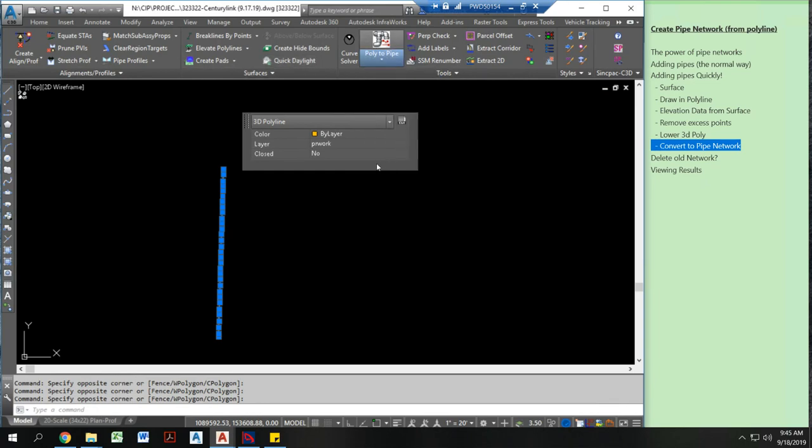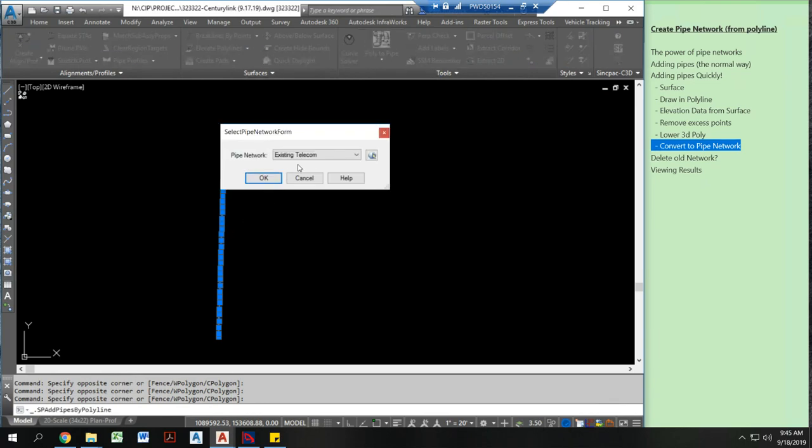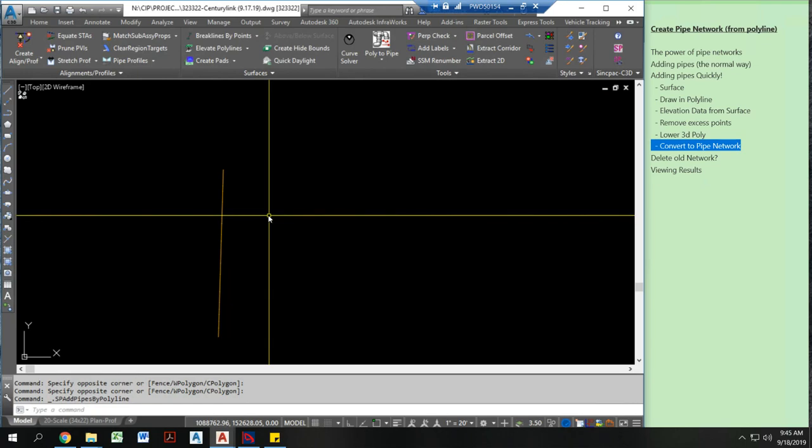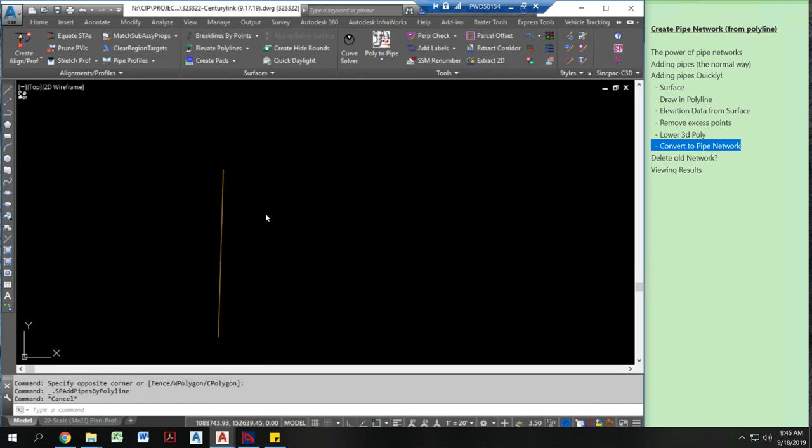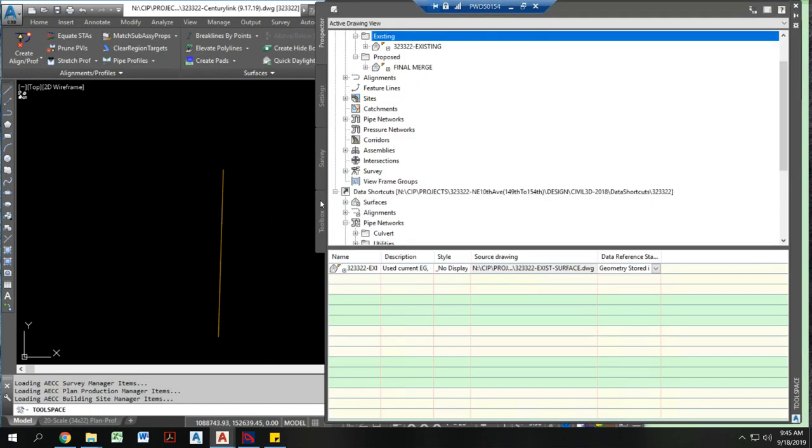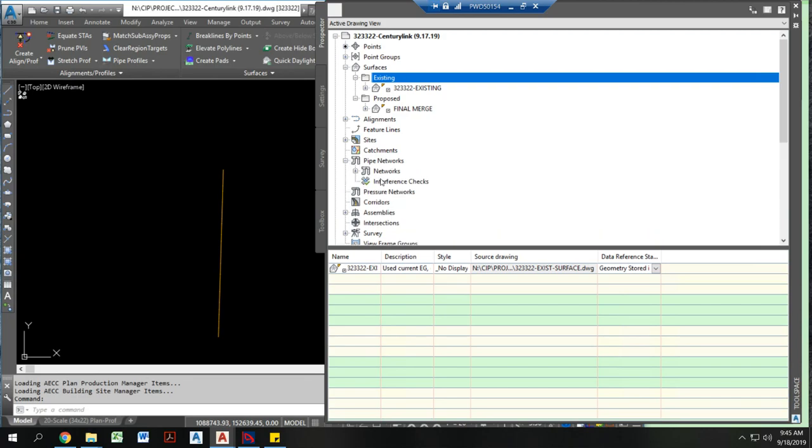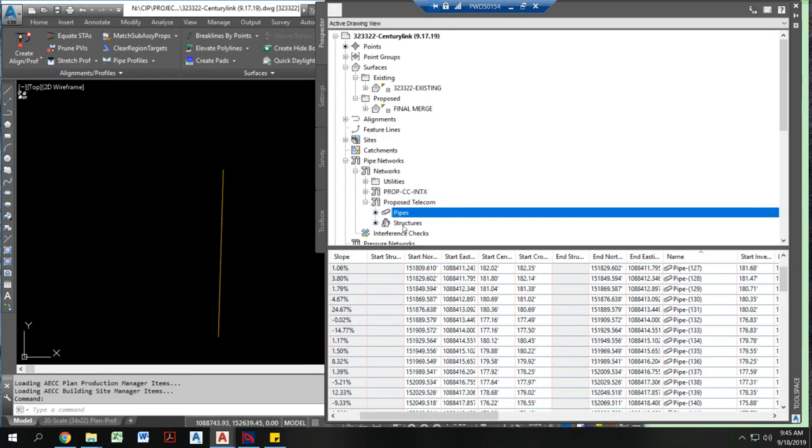And do poly to pipe. I'm going to add this to my proposed telecom line. And actually, you know what? Before I do this, I'm actually going to delete my entire existing network. Because if I don't do that, I'm going to have a lot of extra pipes. And it's going to be hard to pick and choose which ones I want to remove.